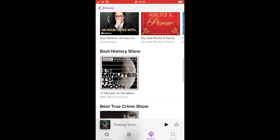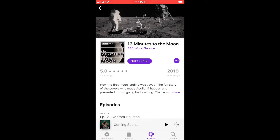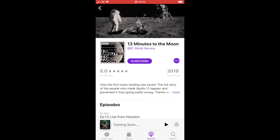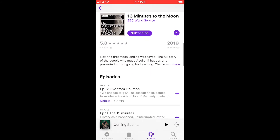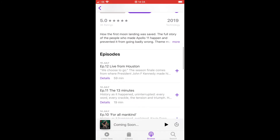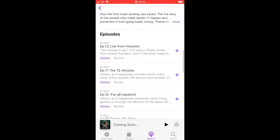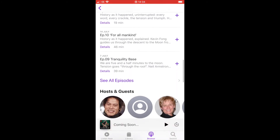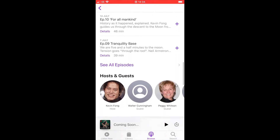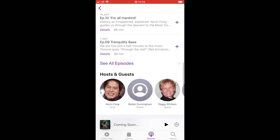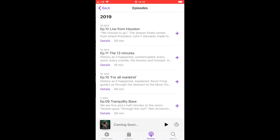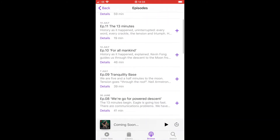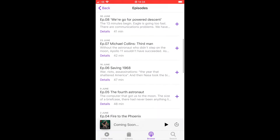Here I'm going to click on the '13 Minutes to the Moon' podcast and have a look at the different episodes available to listen to. In this particular instance it would probably be best to start with episode one, so I'll scroll down until I find it and then double-click on it.